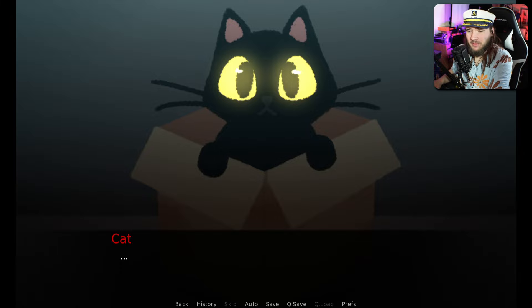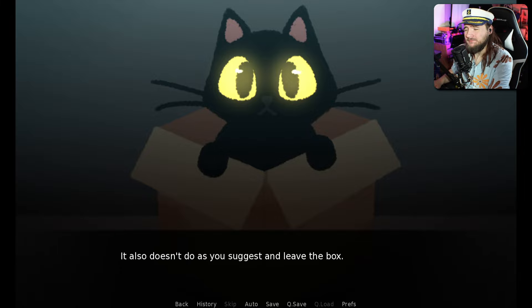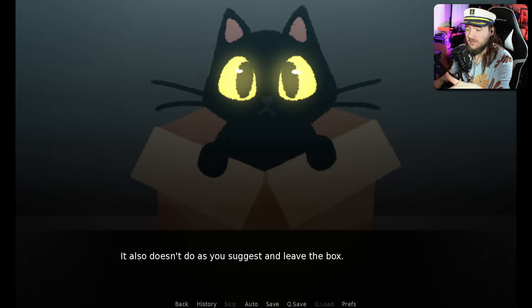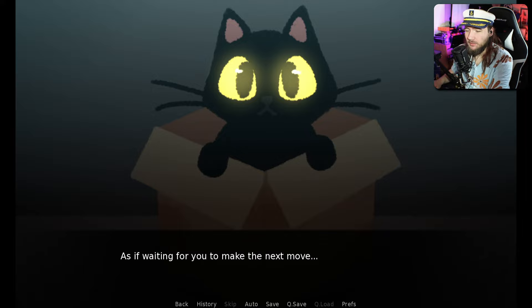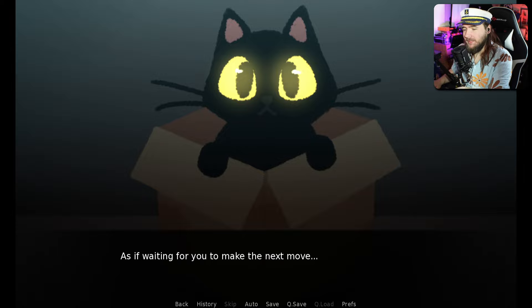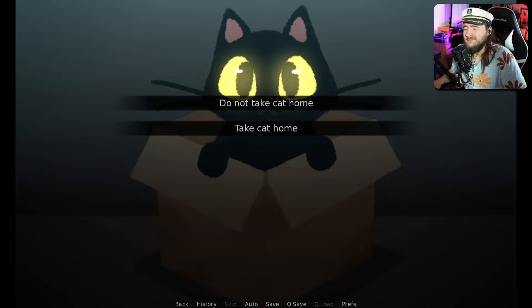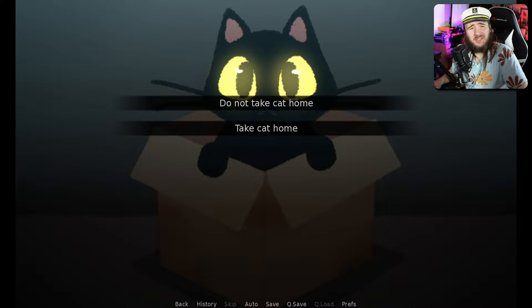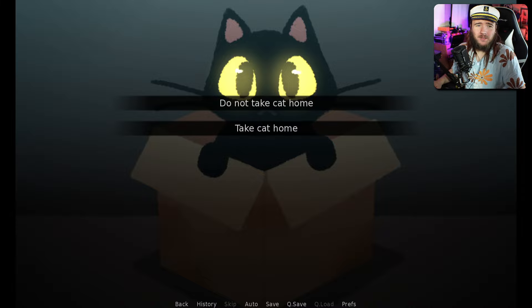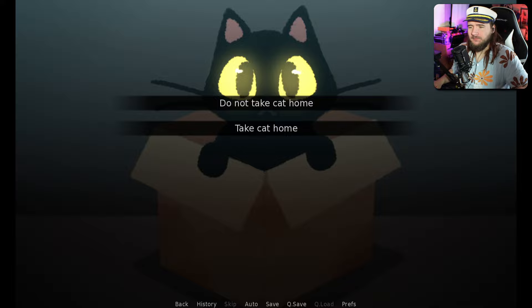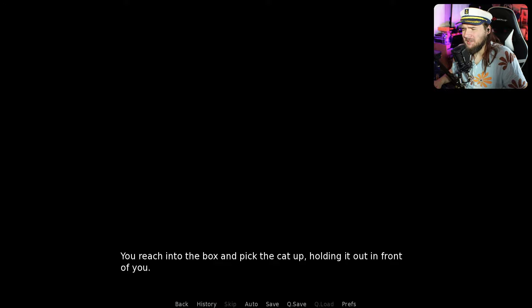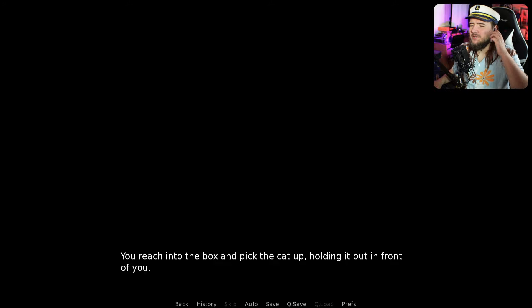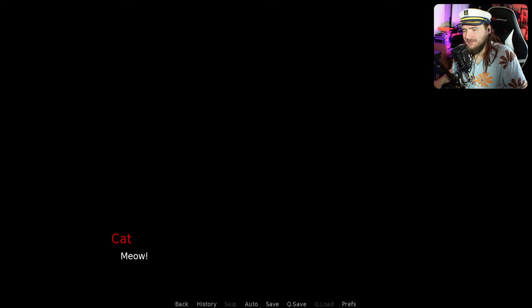They really like boxes though. The name of this game is Don't Take the Cat Home. So I think we're gonna do the logical thing and take it home. You know what? You're coming with me.